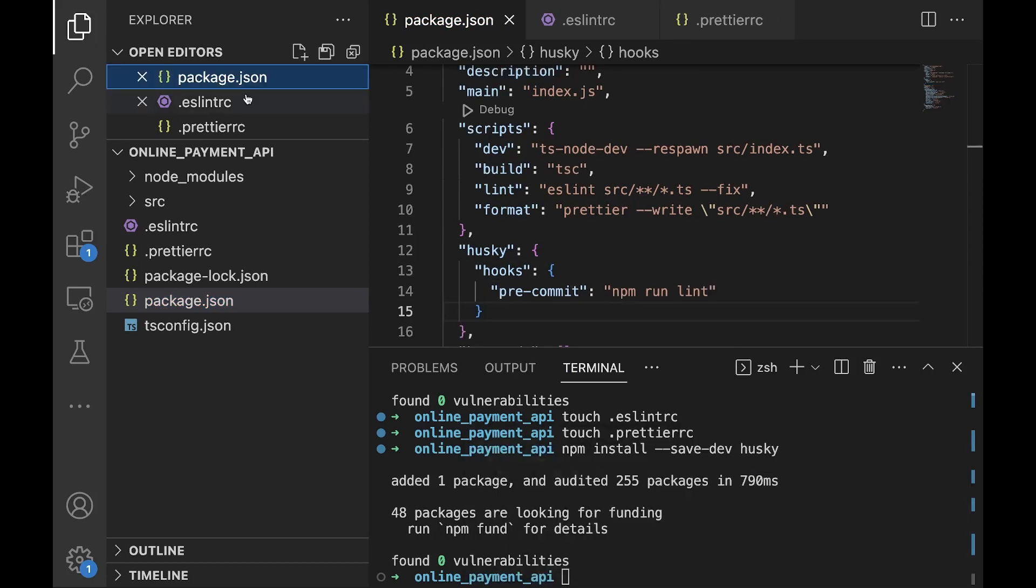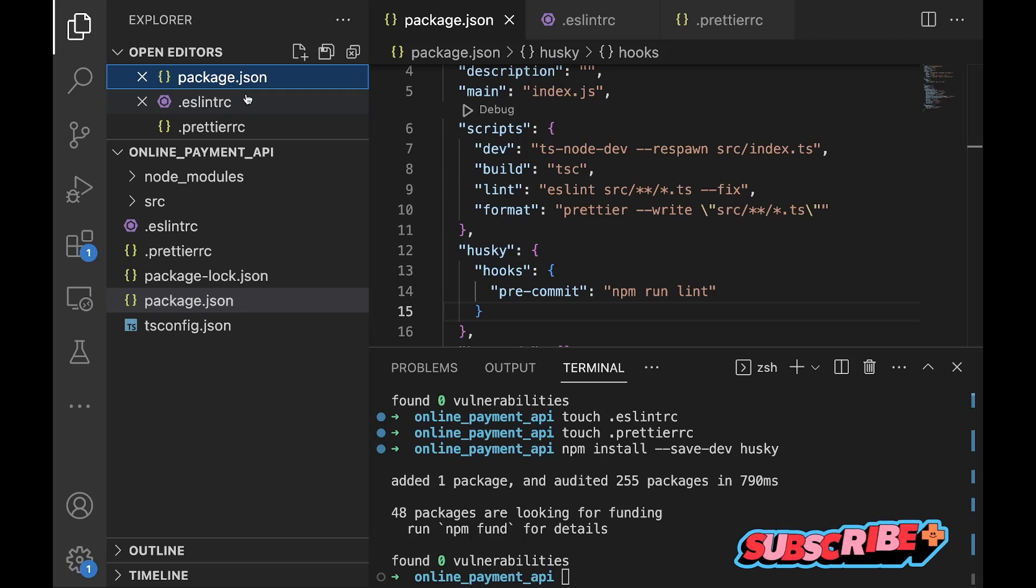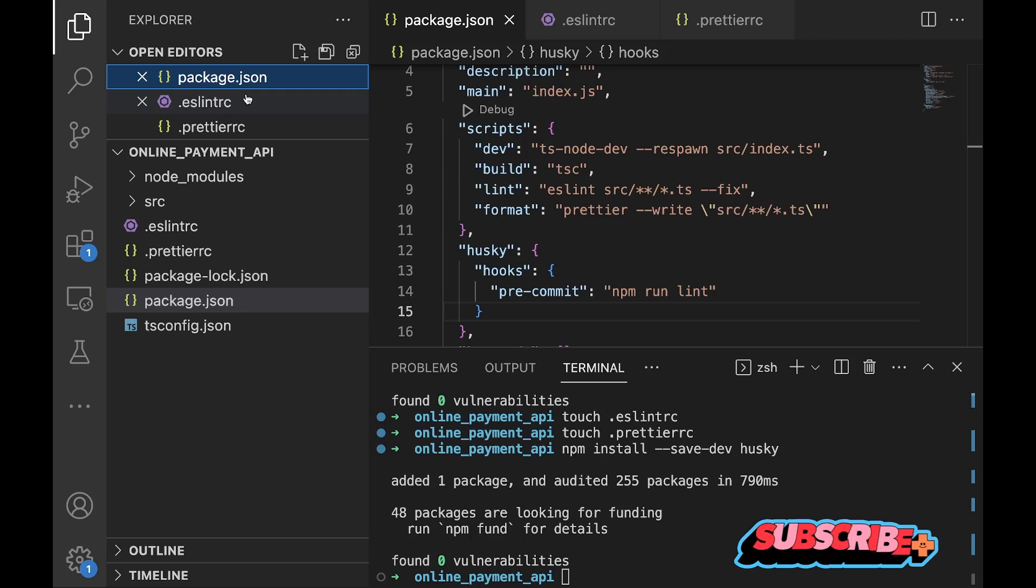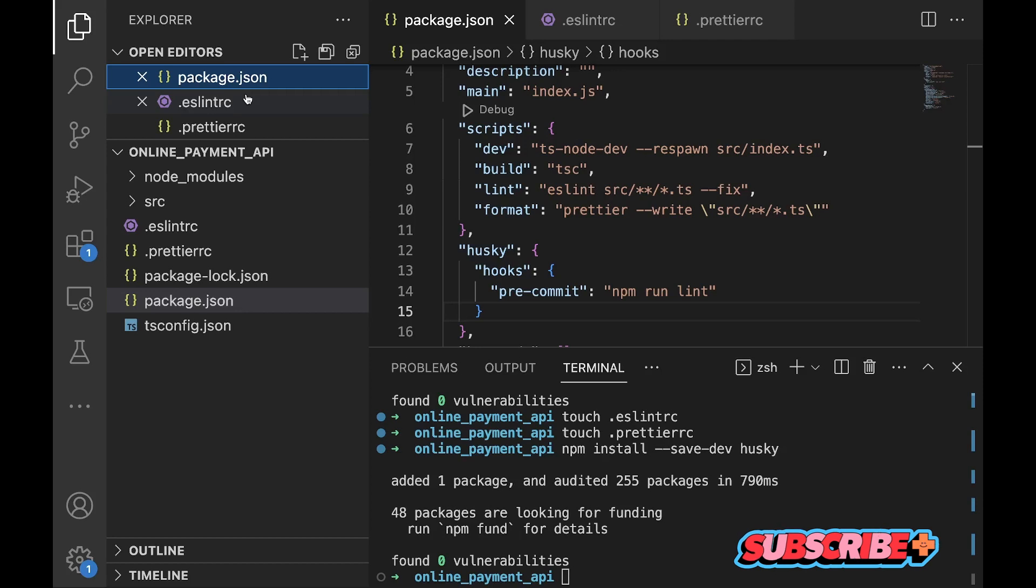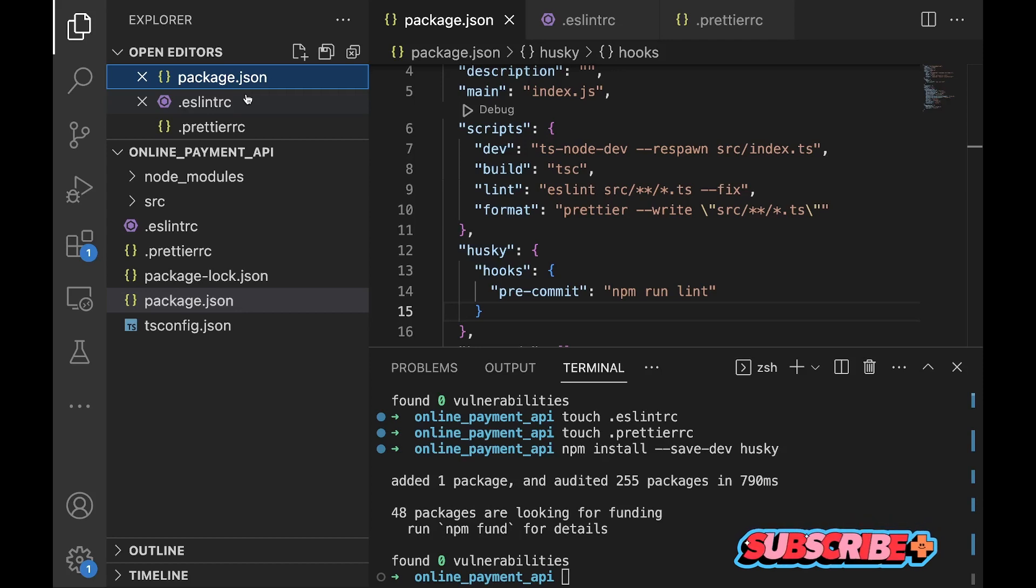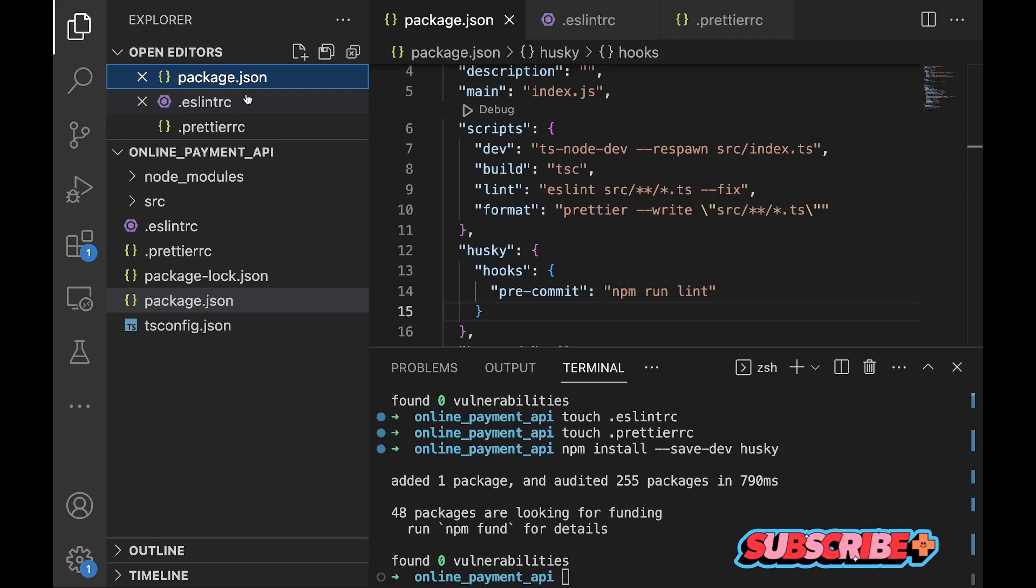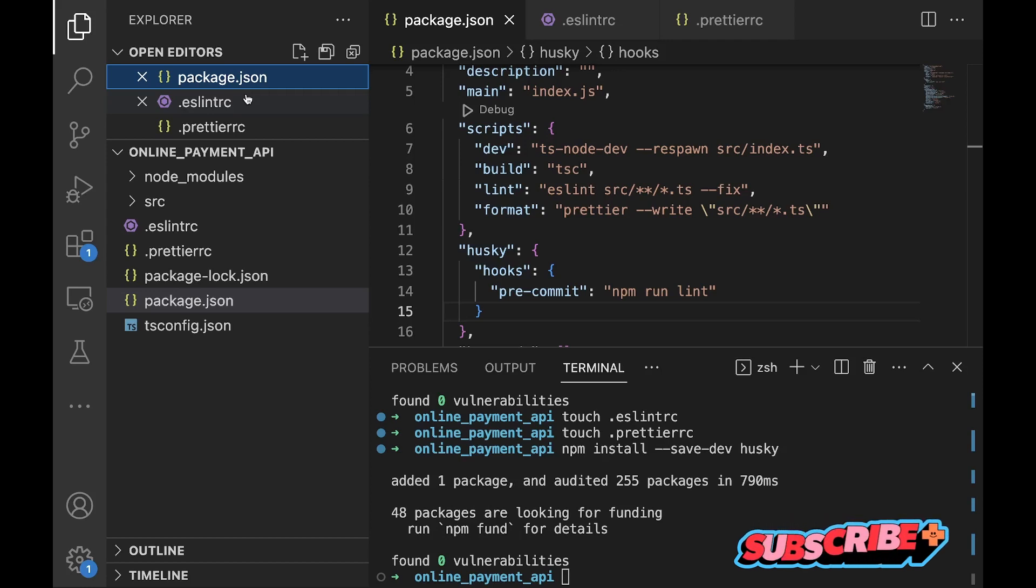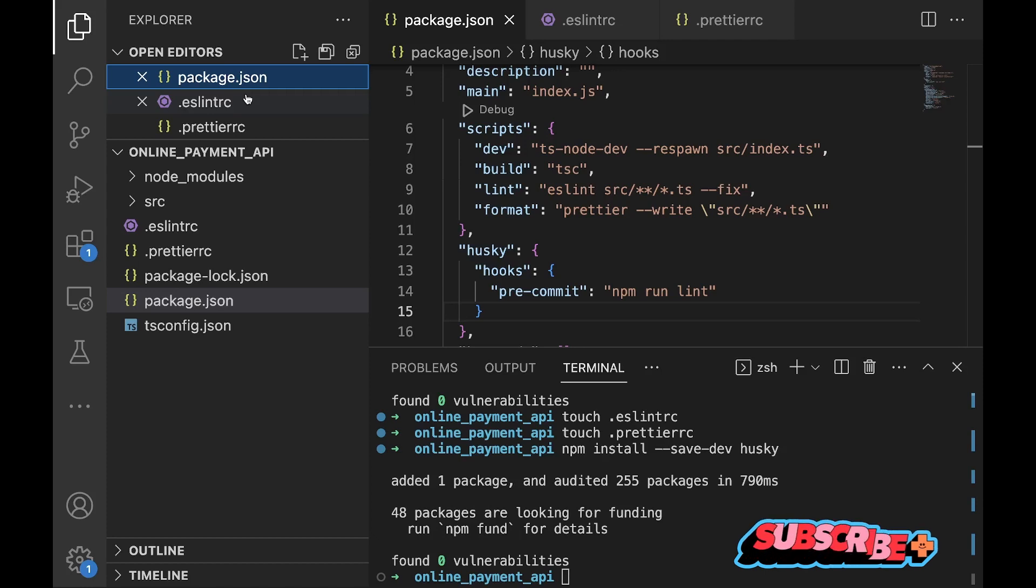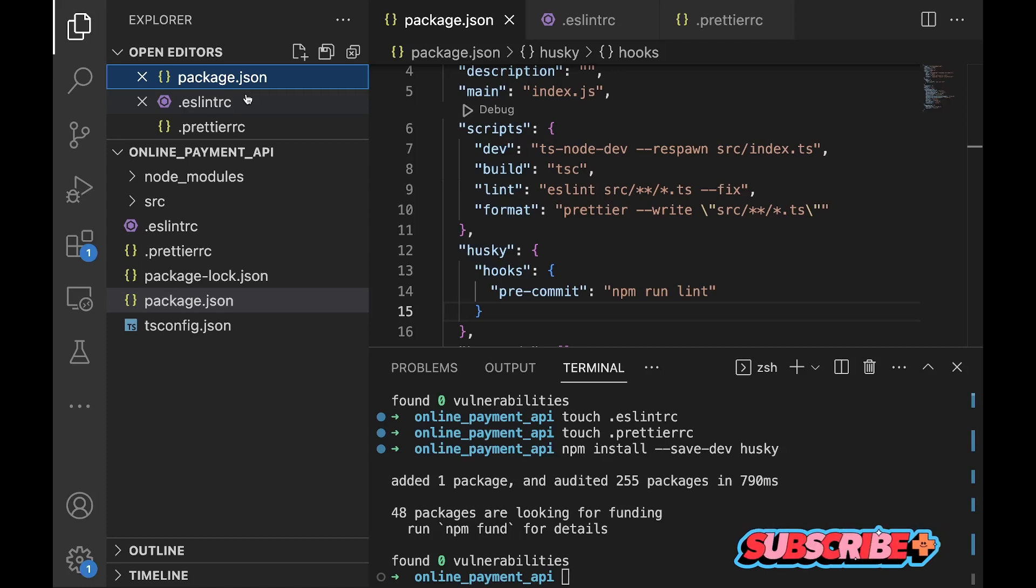To wrap it all up, in this video we have been able to set up formatting with rules to enforce maximum line length, comma style and the likes. Also we have set up linting for code quality like disallowing unused variables. And finally added a hook to run linting before commit using Husky. Thank you very much for staying tuned on this video. I'll see you in the next video.